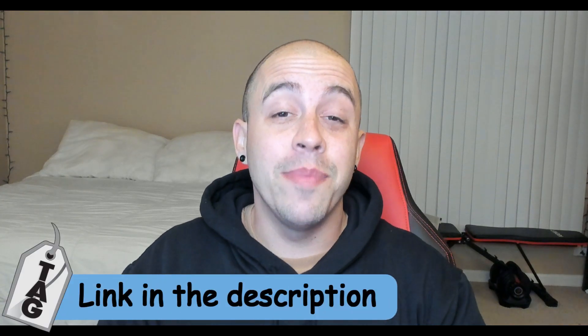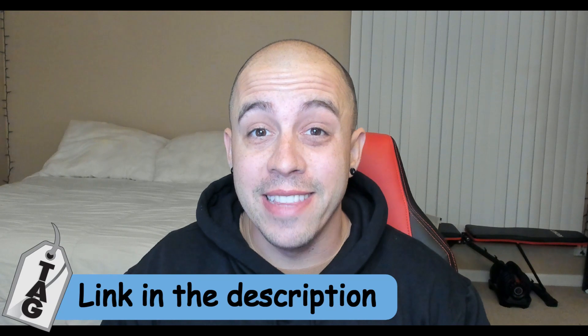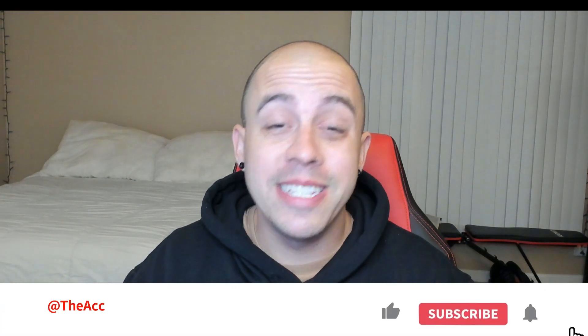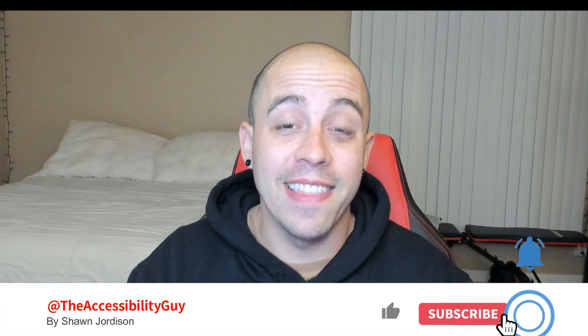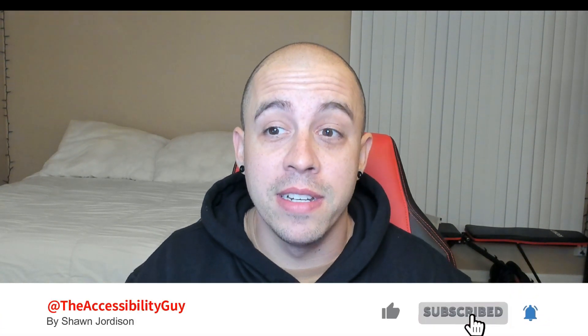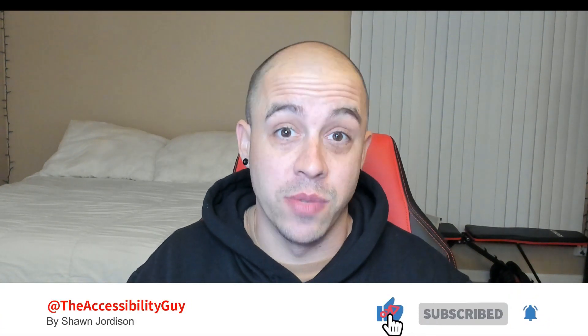The checklist can be downloaded from the link in the description. And if you found this video helpful, please take a second to hit that like and subscribe button. Now on to the next one.